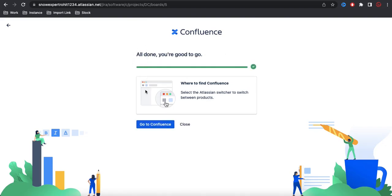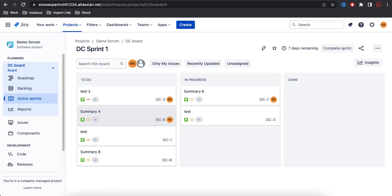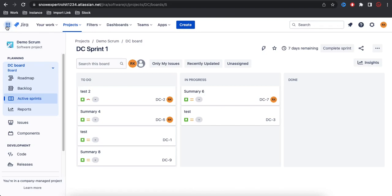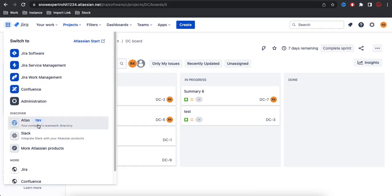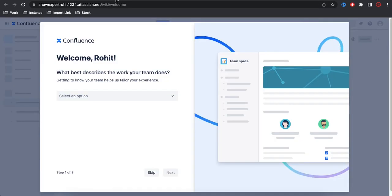You can see my Confluence account is ready. If I click 'Go to Confluence,' I land on the Confluence page at snowexpert-rohit1234.atlassian.net/wiki/welcome. That's how you create your Confluence account from an existing Jira account — just click the dot menu, find Confluence, click 'Try it,' and a free account will be created.